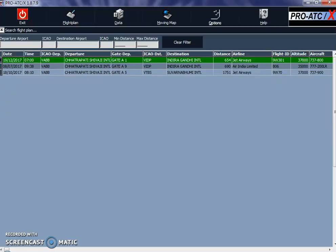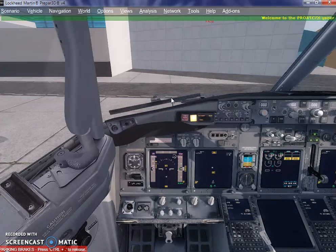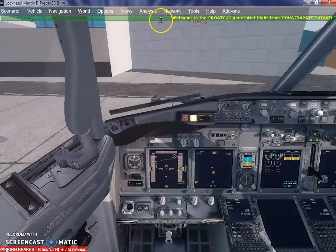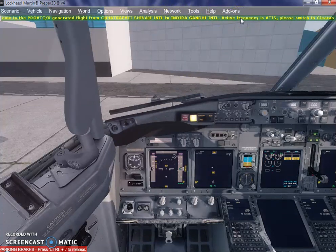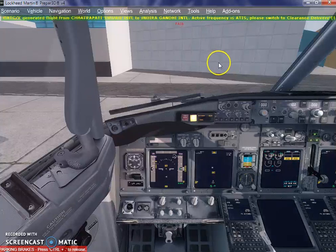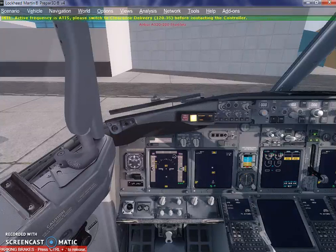Once you click on OK, you will find that this flight plan has now become active. It is in green color, which shows that this is an active flight plan now. We will go back to the simulator. Once you go back to the simulator and unpause it, you will see that there is information from ProATC X that it has generated a flight plan for us, and it wants us to switch to clearance delivery.